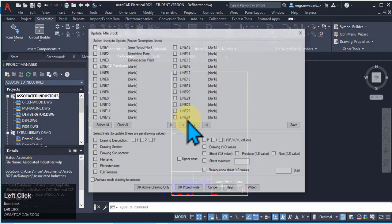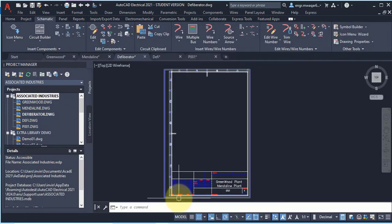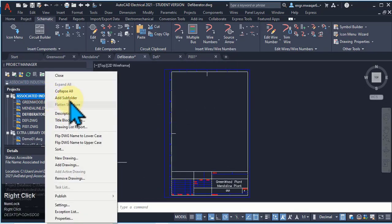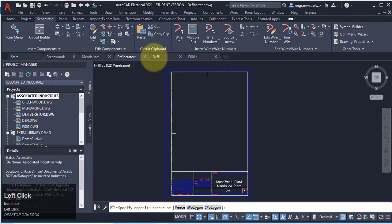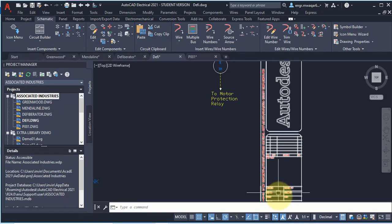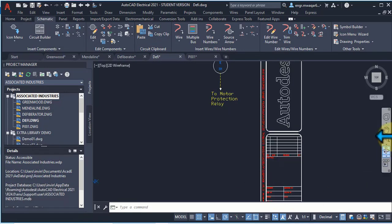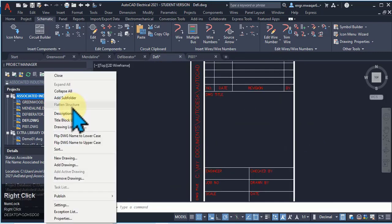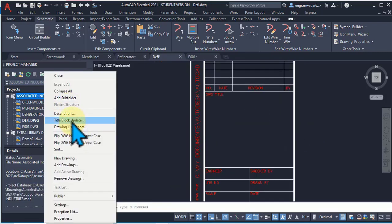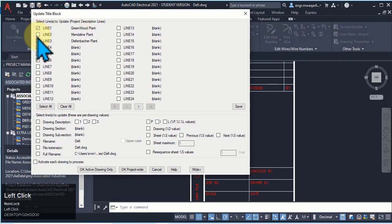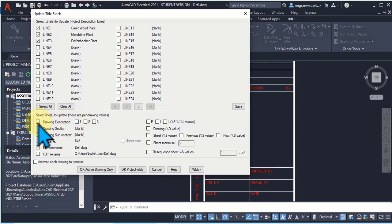Now select Title Block Update. This is our title block. If you want to add something to it — for example, I want to add project description, sheet name, and drawing name, since drawing name and sheet name are not currently mentioned — so I want to update this title block by adding these lines and drawing description.